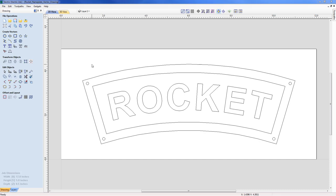In this example we're going to show you how to create the rocket nameplate you can see on the screen. We'll be looking at a range of vector creation tools including the ability to create arcs and how to modify vectors including offsetting. We'll also take a look at using the smart cursor to help locate vectors easier, as well as the ability to create text and modify its curvature and spacing. We're going to start by creating a new part and building our vectors to create this nameplate.